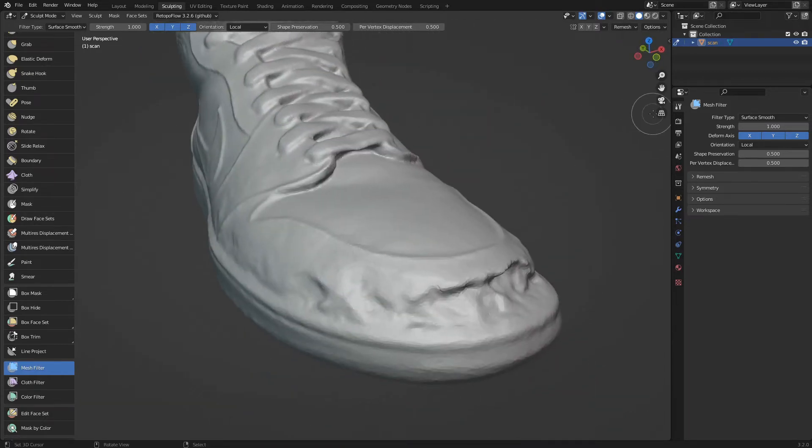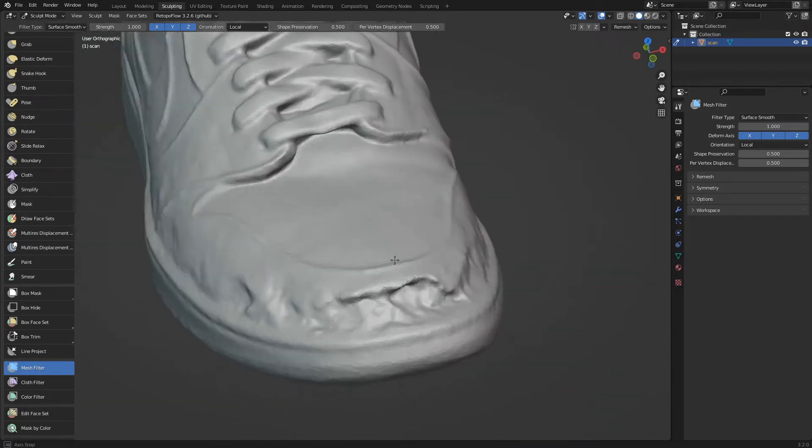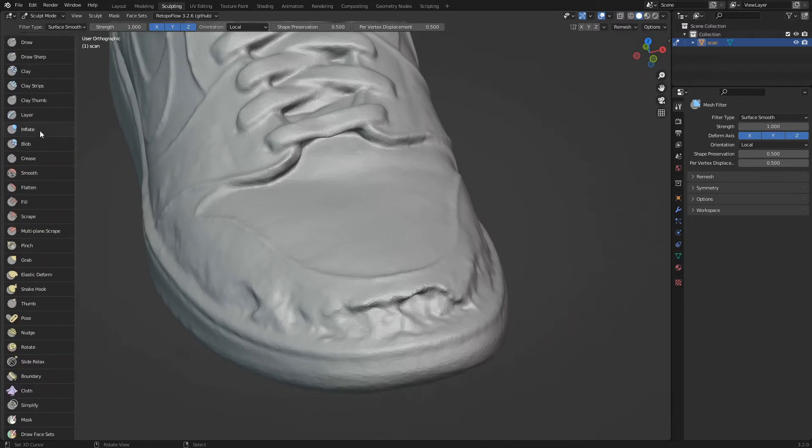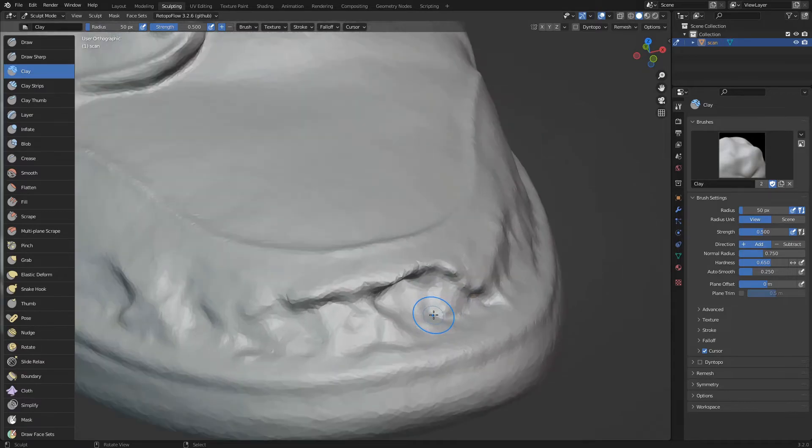Now we are going to fill the eaten parts of the toe of the shoe. Let's select the clay brush. We click and drag the mouse to fill the holes.